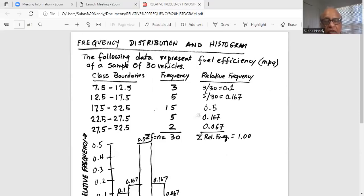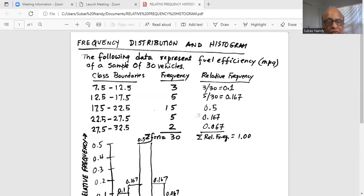And the frequency for the last class, which is between 27.5 and 32.5, is two. So we add up all the frequencies — the sum of the frequency. That symbol, the small f with a sum sign, is the Greek capital S called sigma. So sigma f is equal to n, and n, the sample size, is 30.